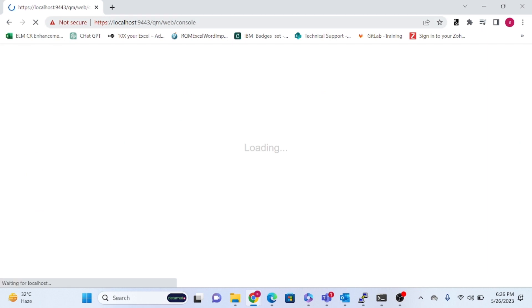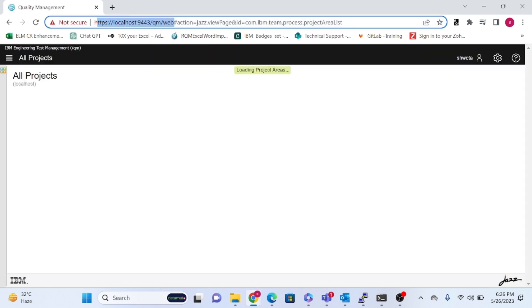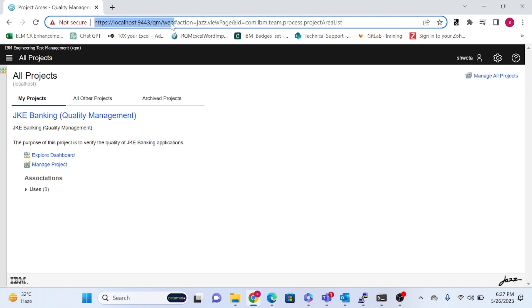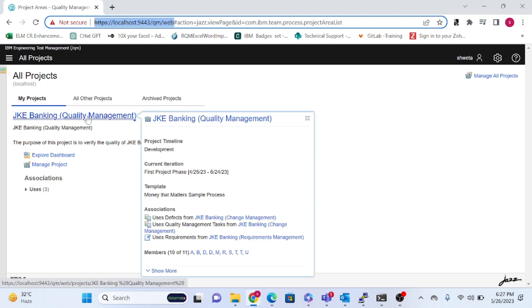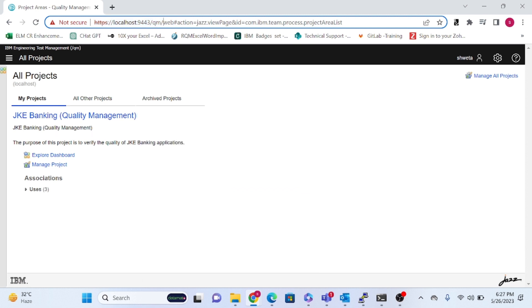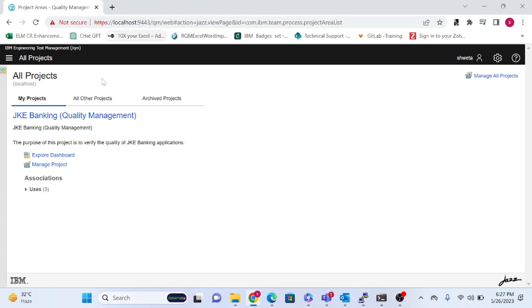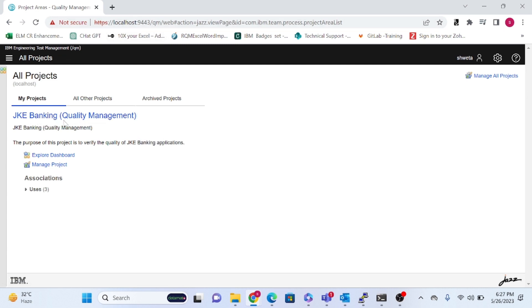If you want to navigate to the dashboard, you can change the URL to qm slash web — that will get you the dashboard page. If you enter 'admin' in the URL, you will be redirected to the admin page. So first we'll browse through the web and then check the admin options.